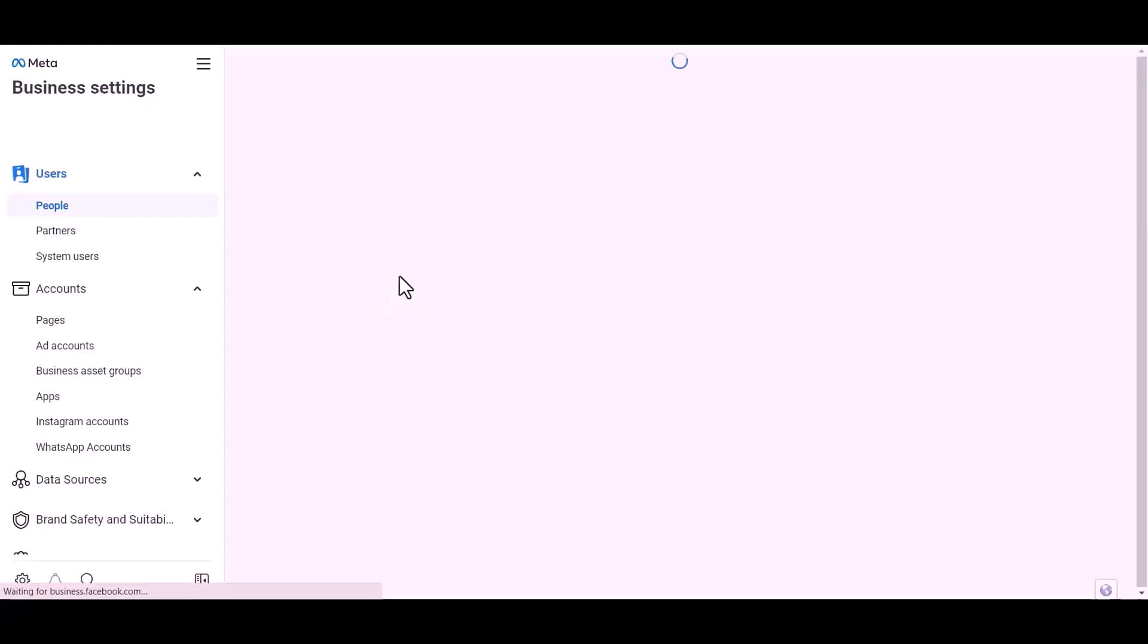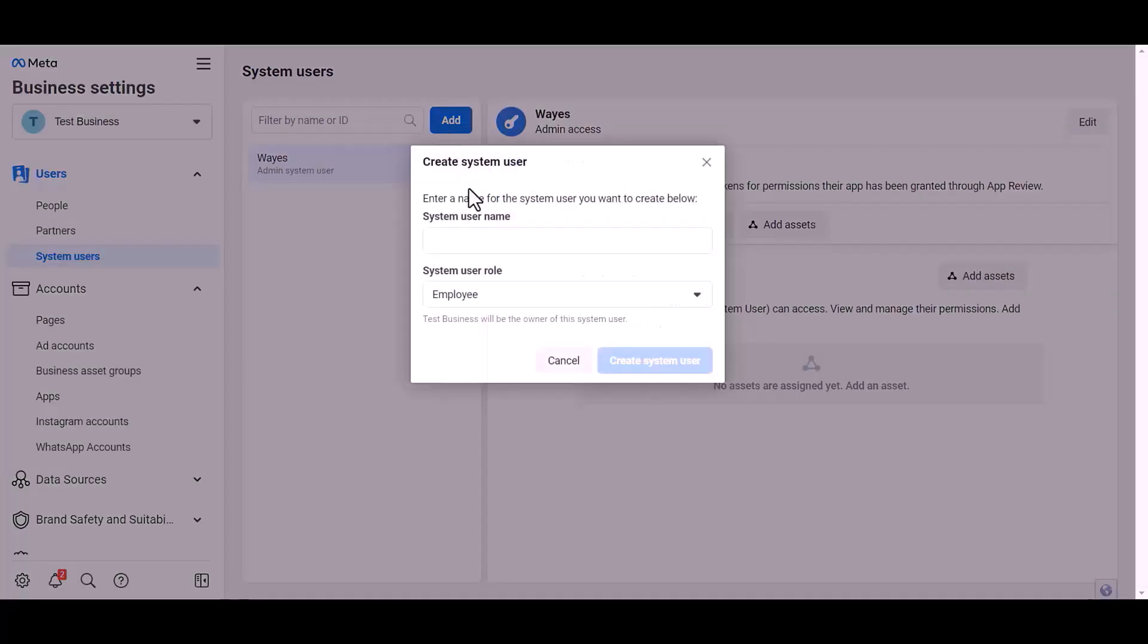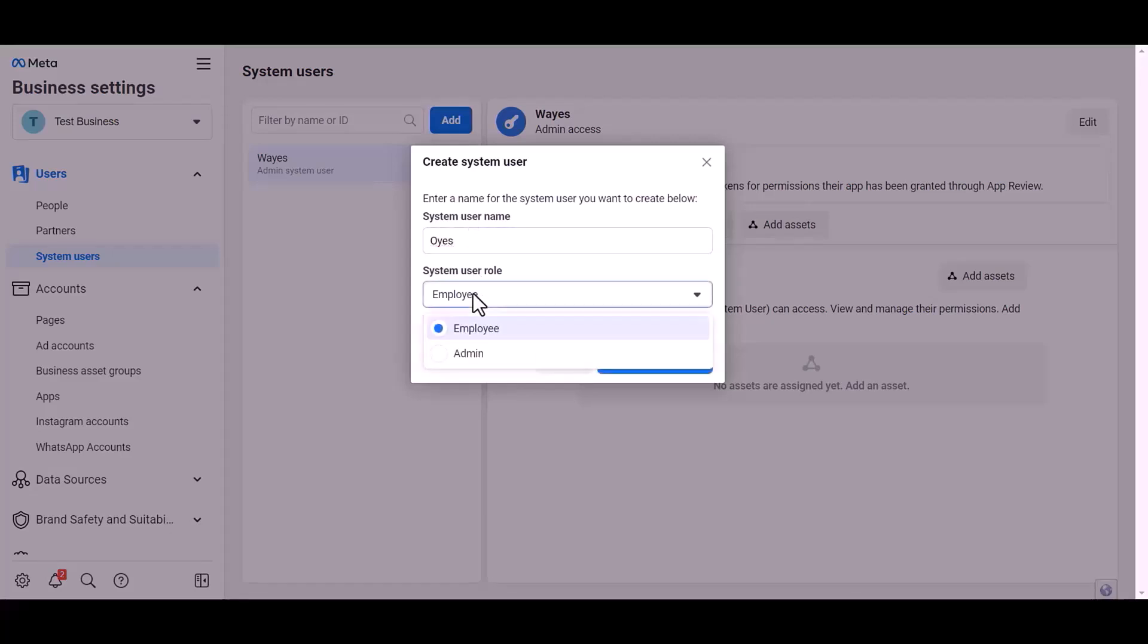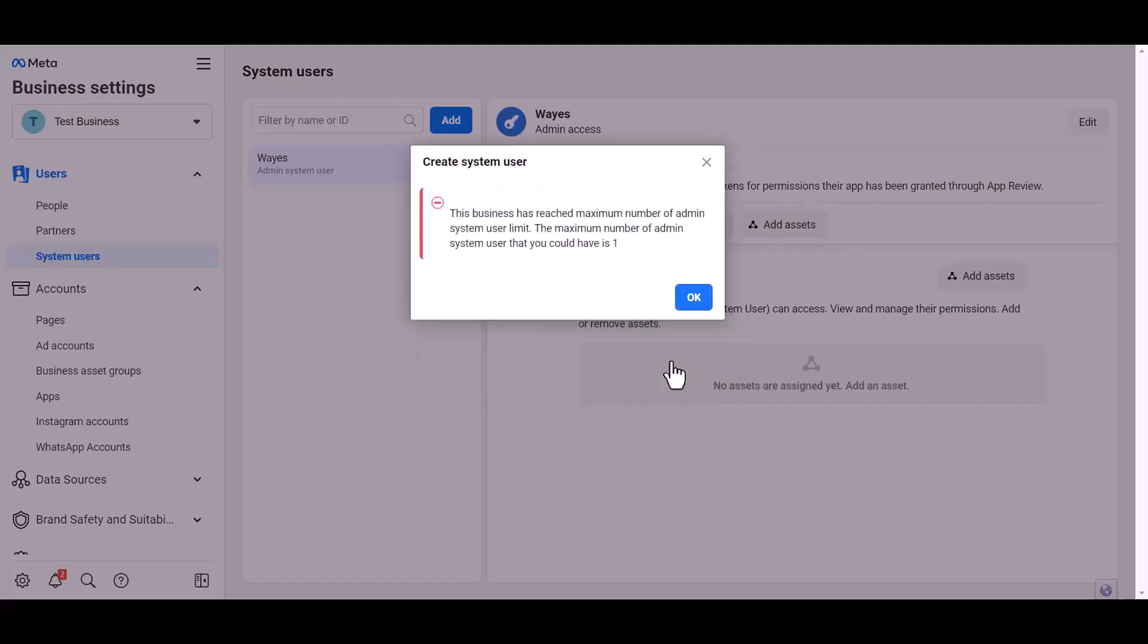Click on the test business, system user, add. Give a meaningful username, set user role, create system user.